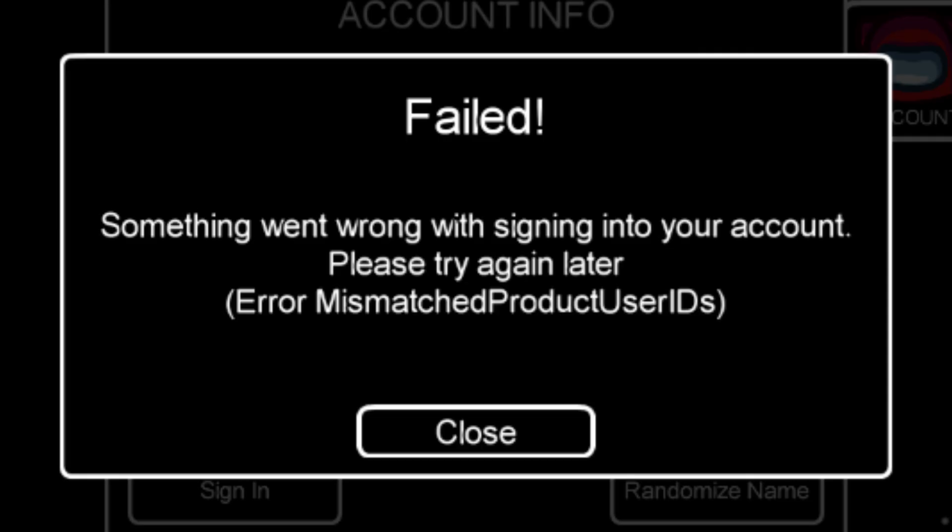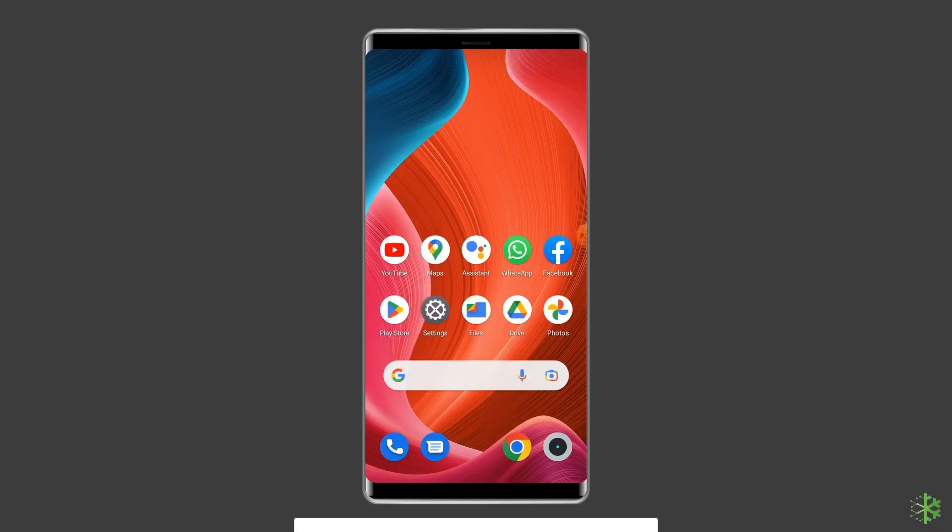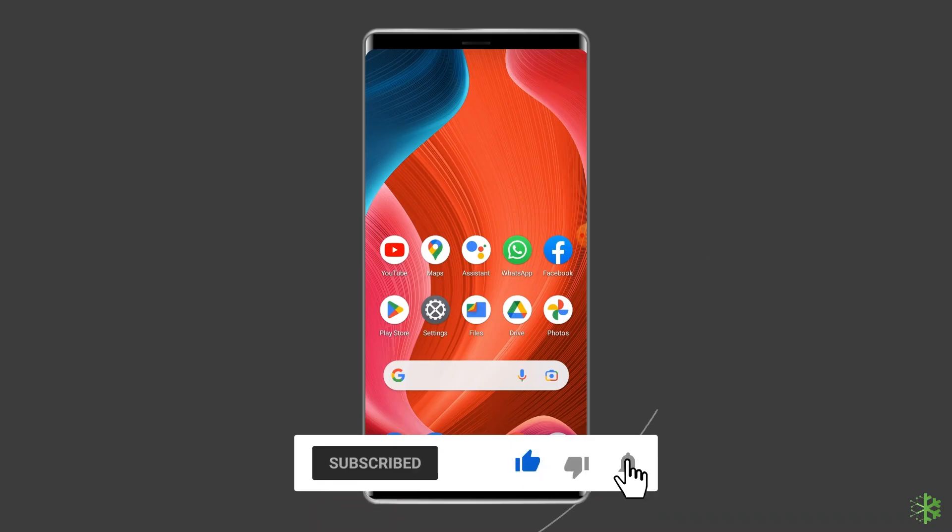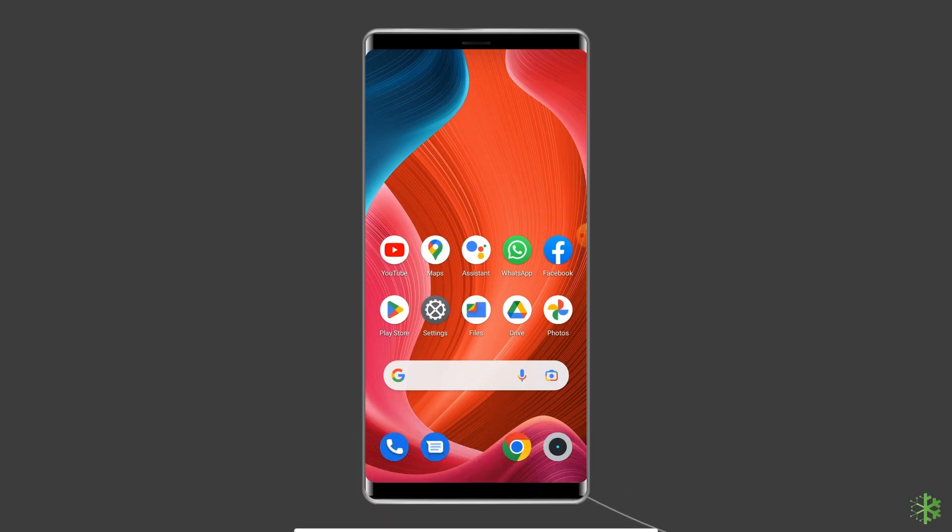So let's start the video but before heading towards the solutions make sure to like and subscribe to our YouTube channel. Now let's move on to fix Among Us can't sign in on Android with five best fixes.